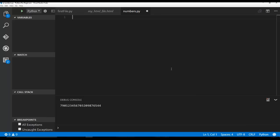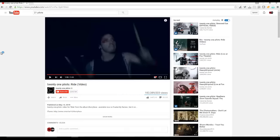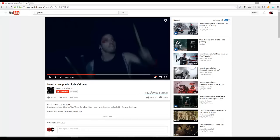So an example of why we would use something like this in a programming sense is like, say I went to YouTube and I'm at this, I'm just picking a popular song with 182 million views. And you can have this copy video URL at a certain time.